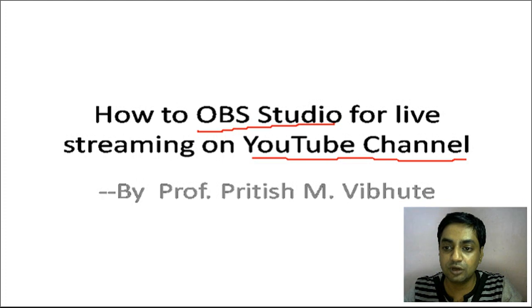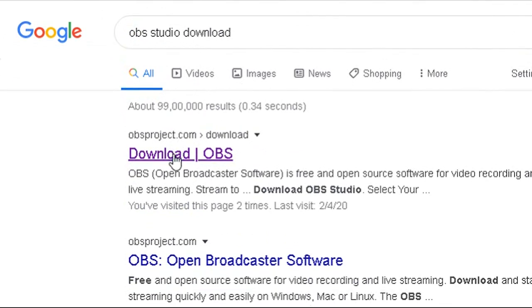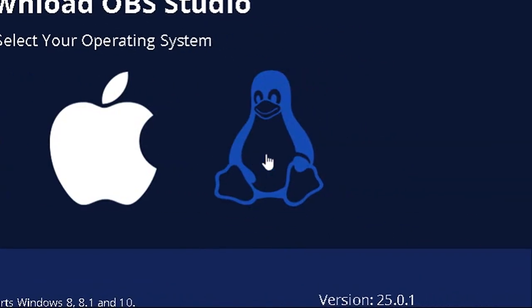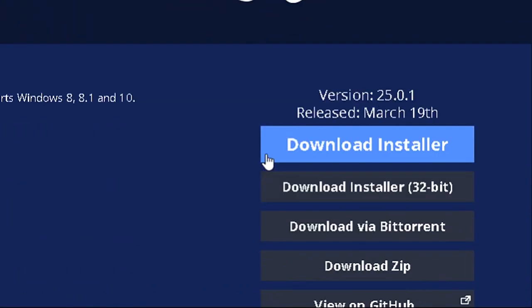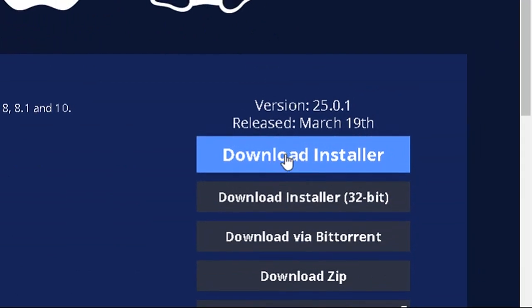The first thing you need to do is install OBS Studio on your system. Search for 'OBS Studio download' in any browser — I used Google Chrome — and you will find obsproject.com. Click on download. OBS Studio is a multi-platform software that supports Windows, Apple, and Linux operating systems. It also supports both 64-bit and 32-bit operating systems. I clicked on the 64-bit downloader and the download started.